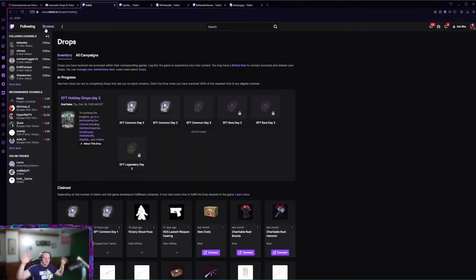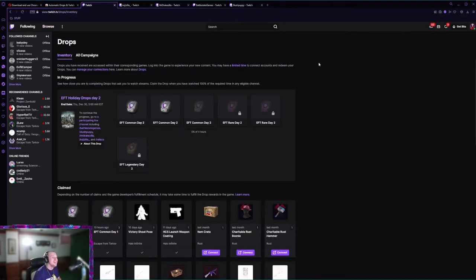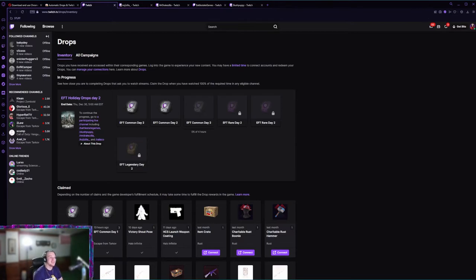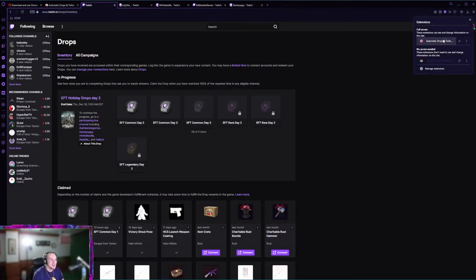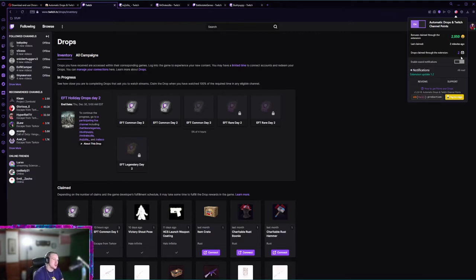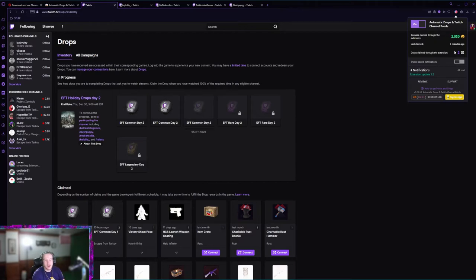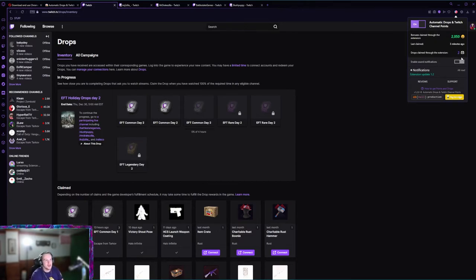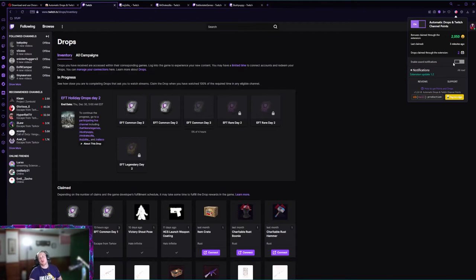Hey, and it claimed it. See, it's just as simple as that. It claimed it for me. Last claim two minutes ago, even though it just claimed it, but you get the point.